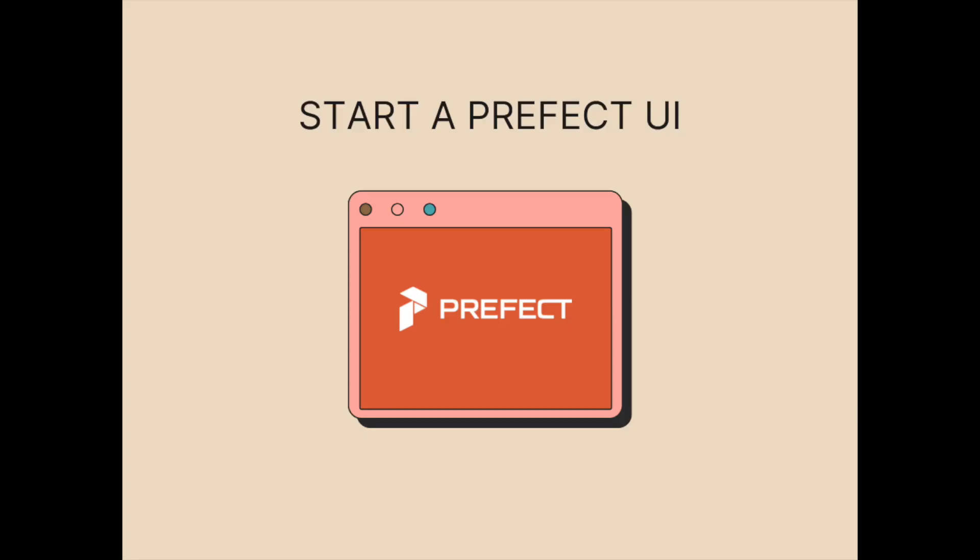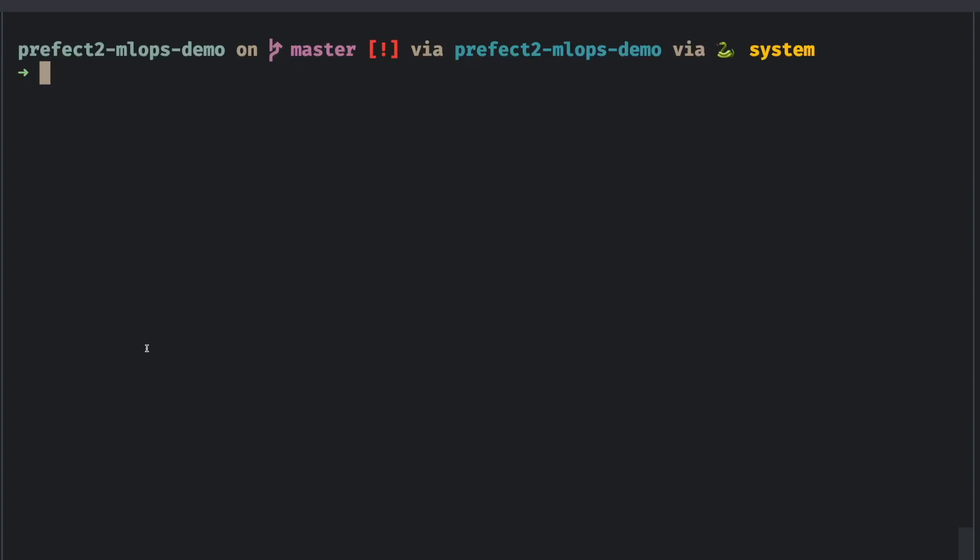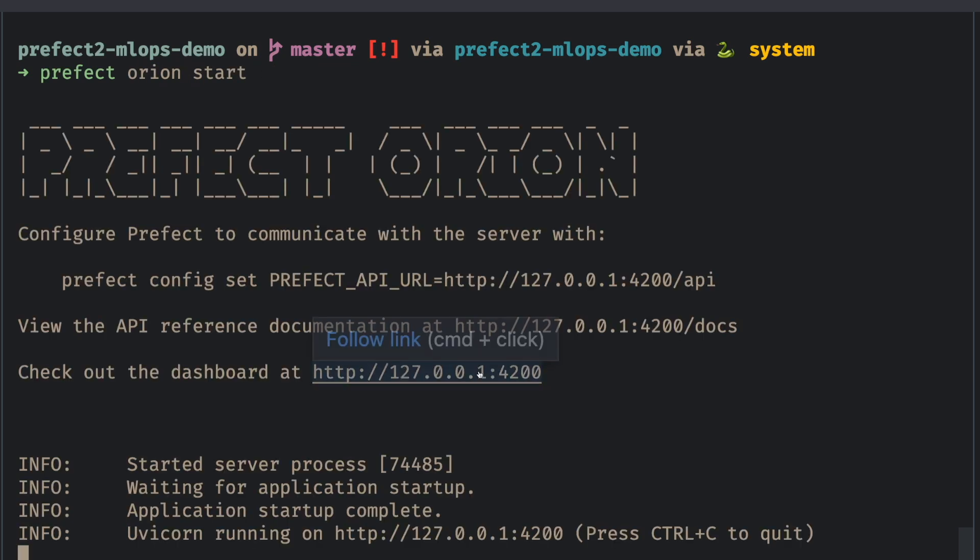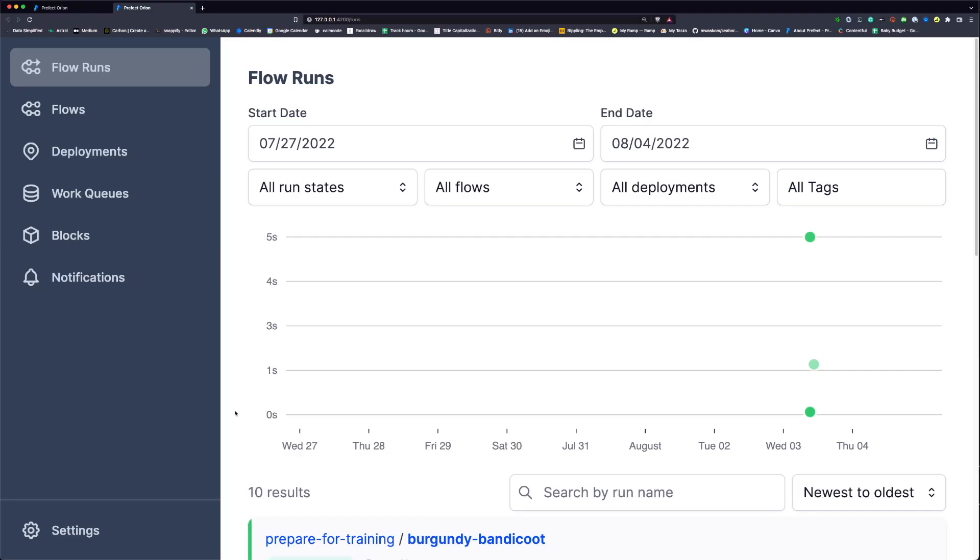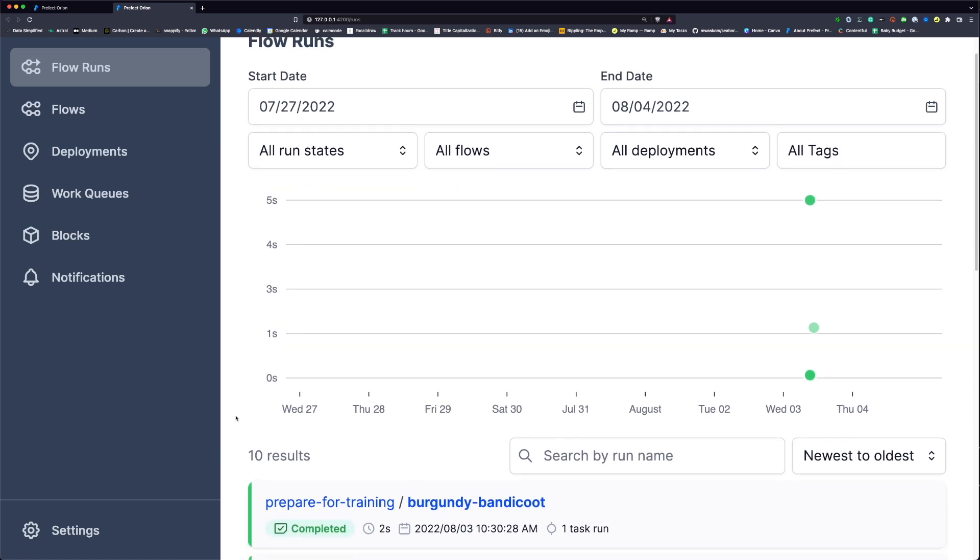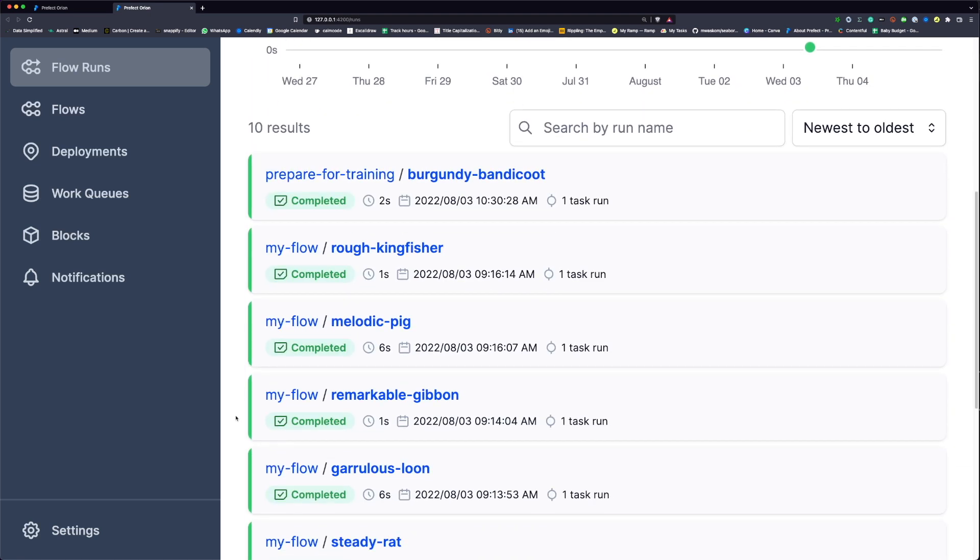Before creating a deployment, let's start a Prefect UI. There are two types of Prefect UI: Prefect Cloud and Prefect Orion server. In this video, we're gonna use Prefect Orion server. To start a Prefect Orion server, type prefect orion start. Click the link on your terminal, and you're gonna see a UI like this that contains all of the previous flow runs.